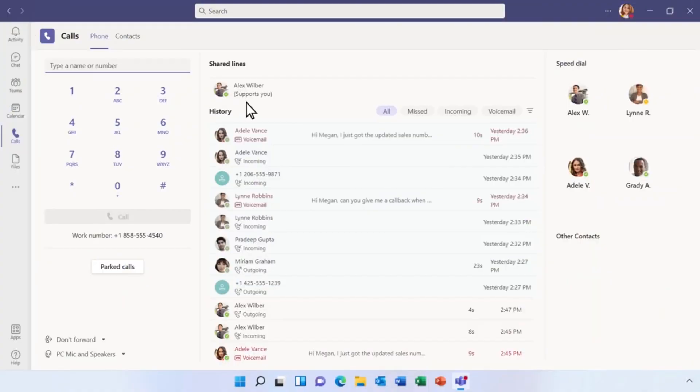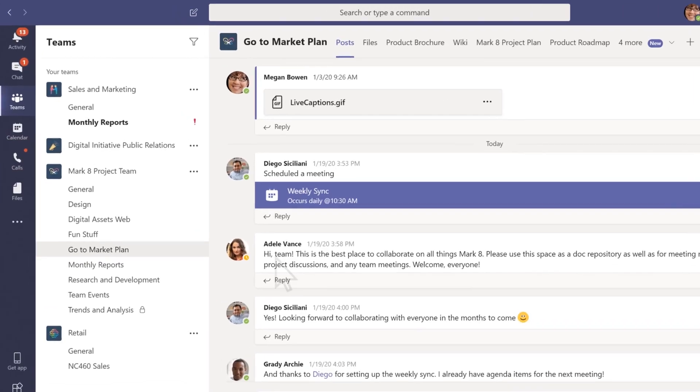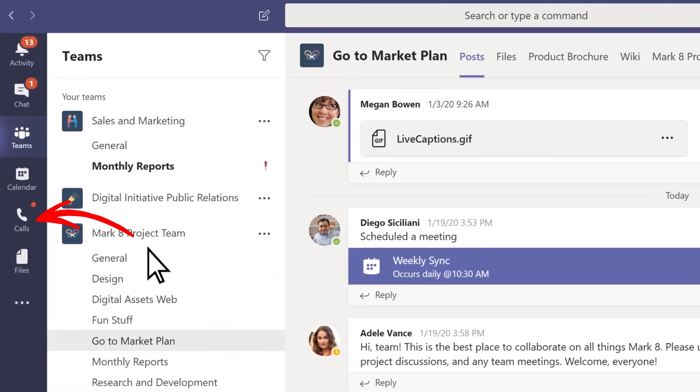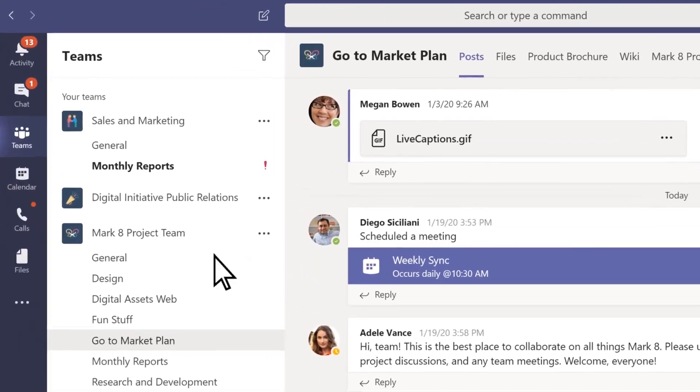Let's dive straight in with making calls using the MS Teams desktop application. The first and most straightforward way to make a call is from the Calls tab. You'll usually find this on the left-hand sidebar, and it looks like a phone icon. Go ahead and click on that.